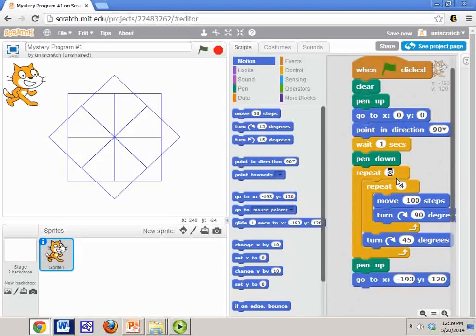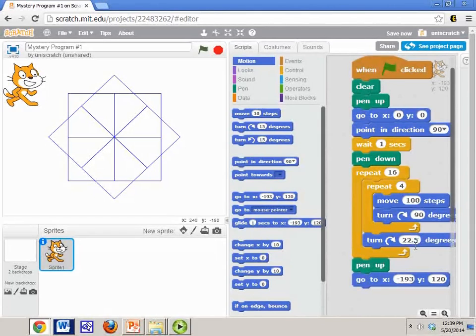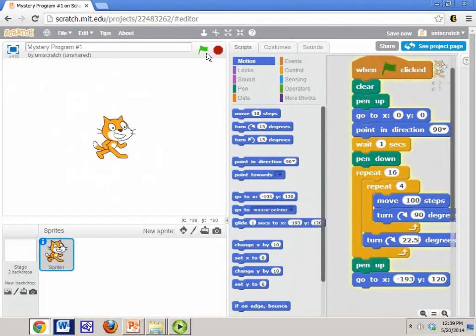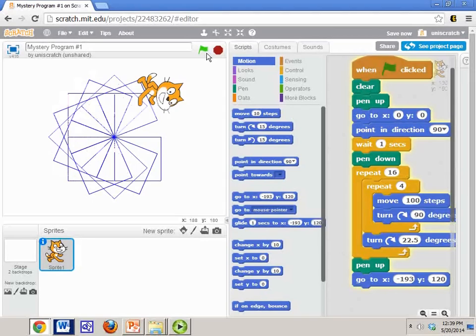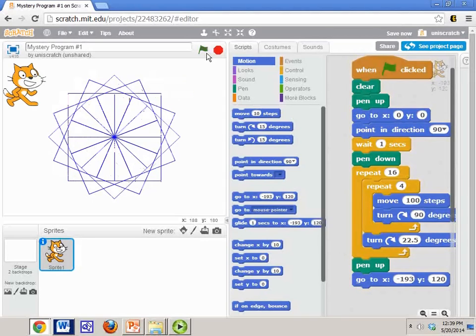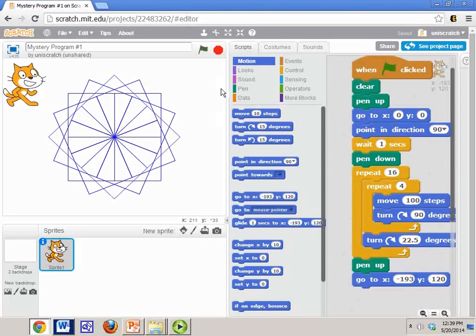I could do, you know, 16, double that, and cut this in half. We could turn 22 and a half degrees. I can put a decimal in there. And so you get some really interesting shapes as you play with this. And so, something to kind of look at as we move forward with the spirograph.